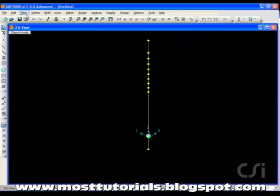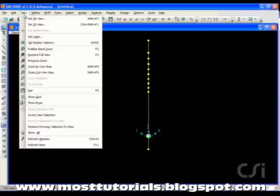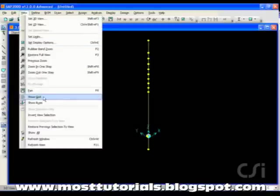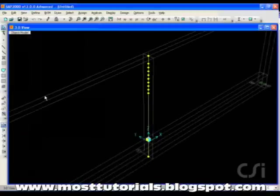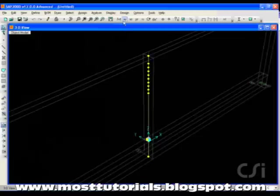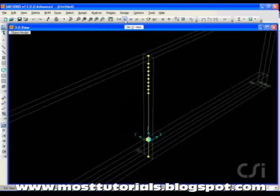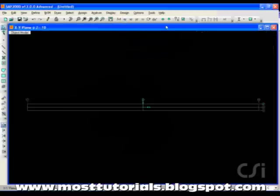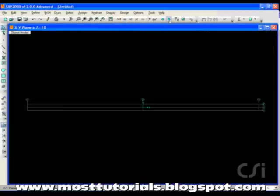Toggle the grids back on, and switch to an XY plan view, and toggle down to the Z equals 0 level.